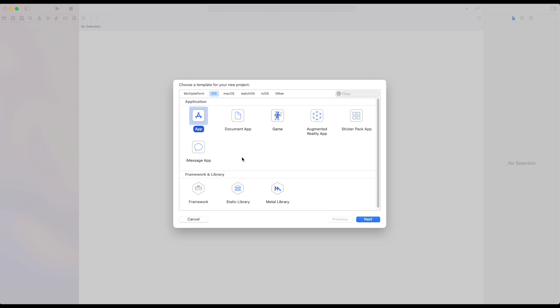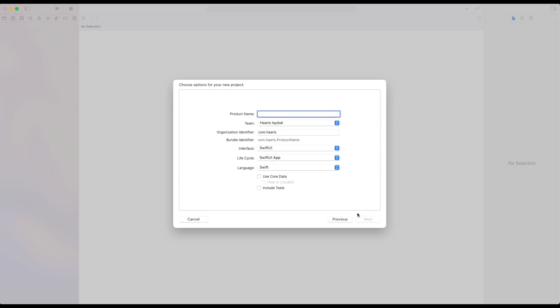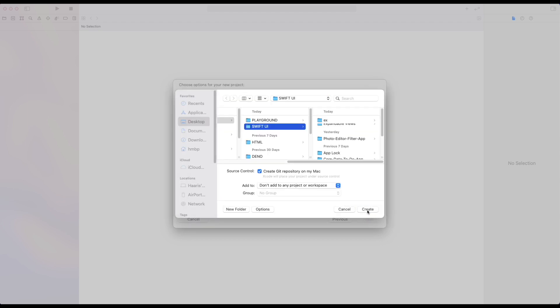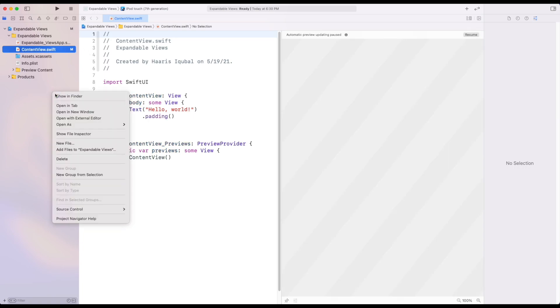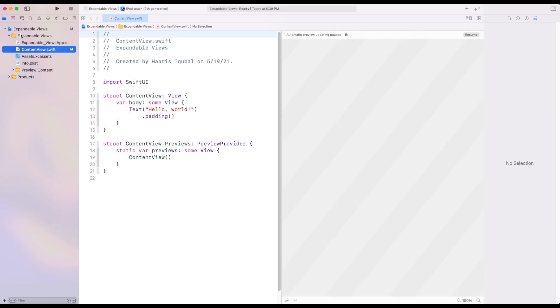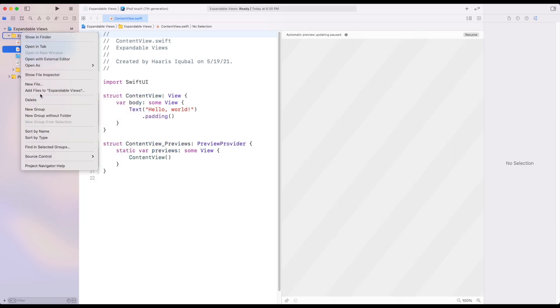First, create an iOS app. Then name the app. Then create the project. First create a Swift file called as directory.